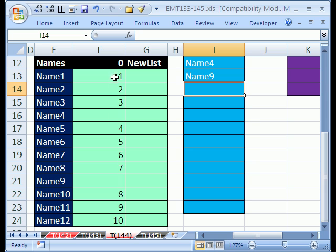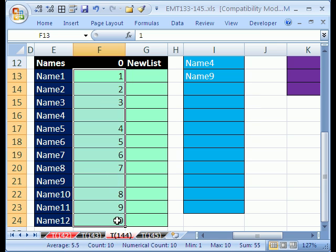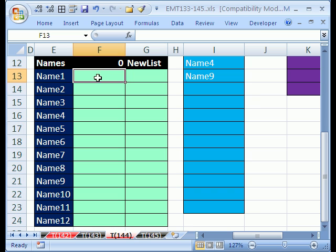If we had this, we could use index and match functions. Because we could say, find the third value and look over here. But there's nothing here, so we'll never find that. Then we can use index and match here to create a new list. So let's see how to create this, and then we do data validation based on this new list.